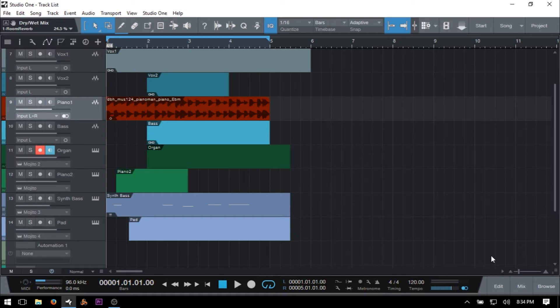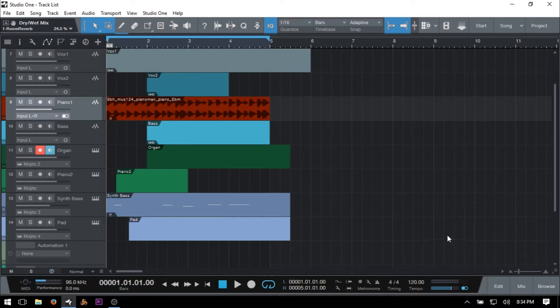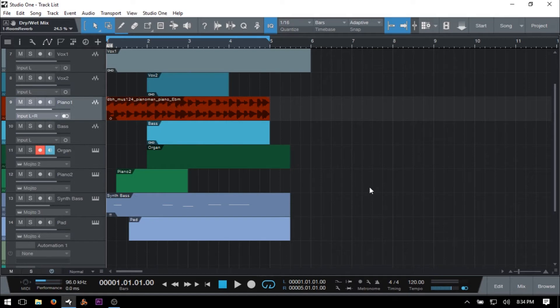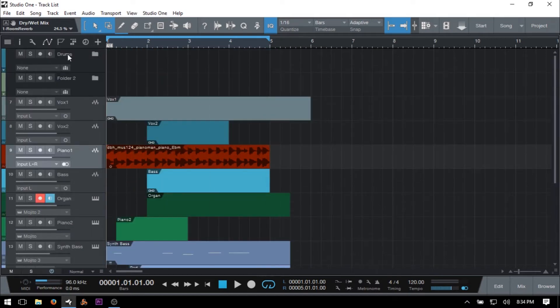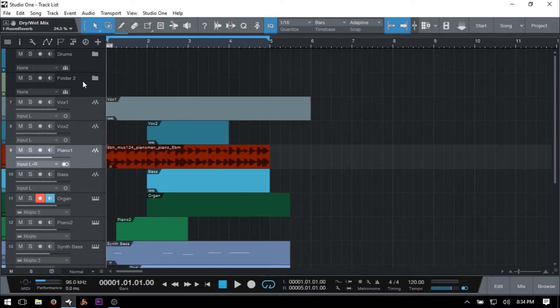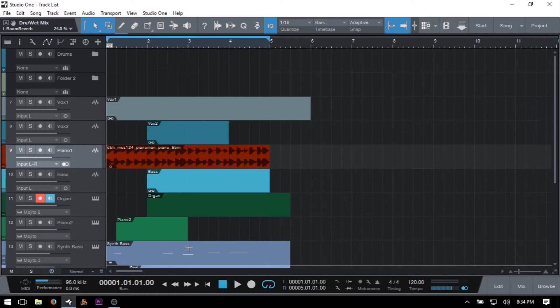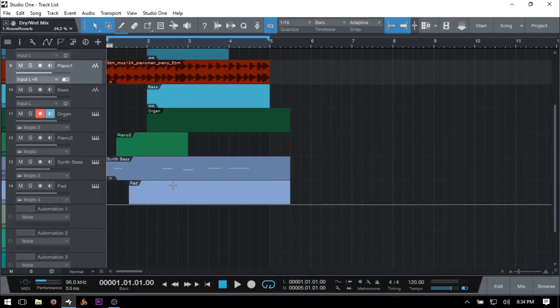Now for this tutorial, I've set up some random tracks here. This isn't actually a real song or anything. I've got two folder tracks up at the very top here. We've got 10 audio tracks, four instrument tracks, and four automation tracks. And I've just added some blank events in here and a loop and a bit of MIDI here just for demonstration purposes when we're working with the tracklist.